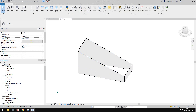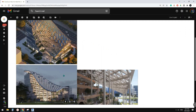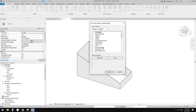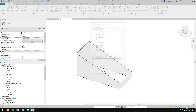So let's pretend this is our building. Now we're going to model this. We're going to use Model in Place — Mass.